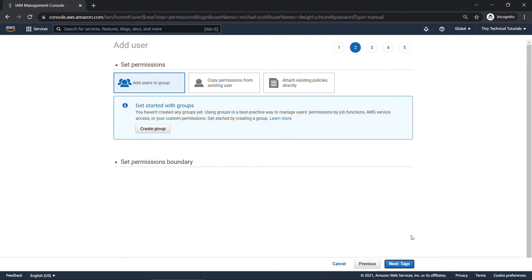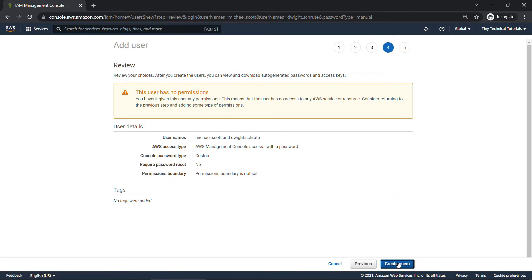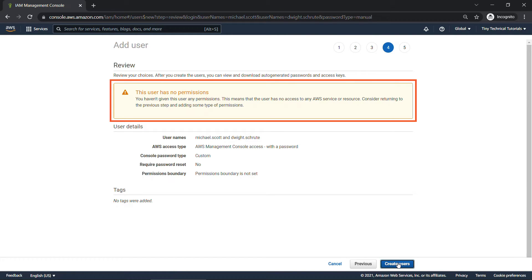Now, just to tease what's coming up in the video, we will be covering groups and policies, but for now we're just going to go to Next, Tags. This is a way you can organize things, maybe by job title or organization, but we're going to skip this as well. Go to Review, and you'll see here on this screen, by default, users have no permissions, and that's an important point.